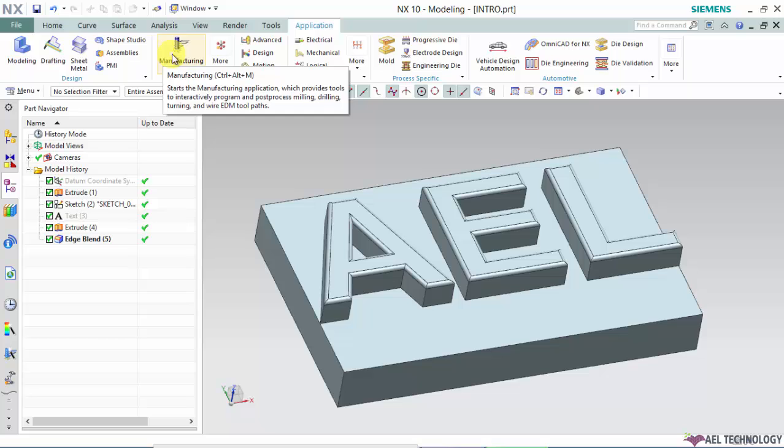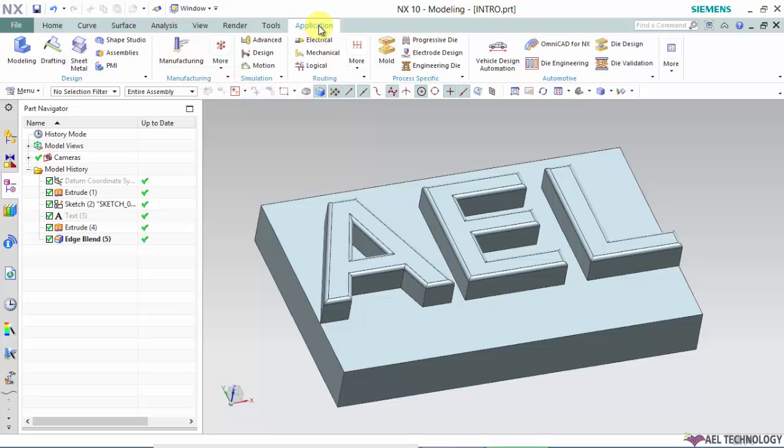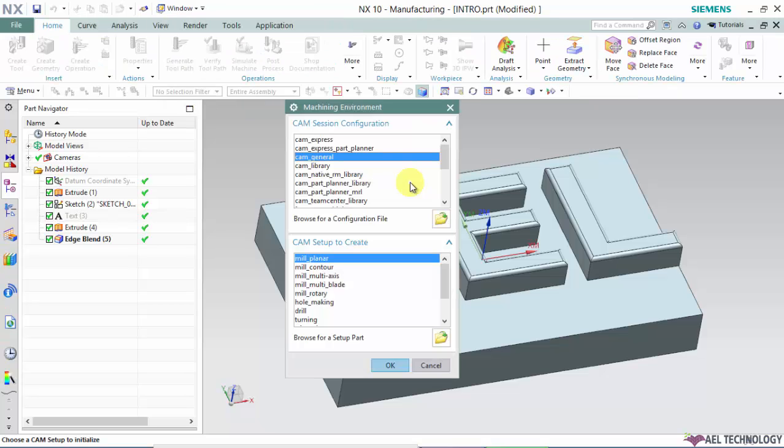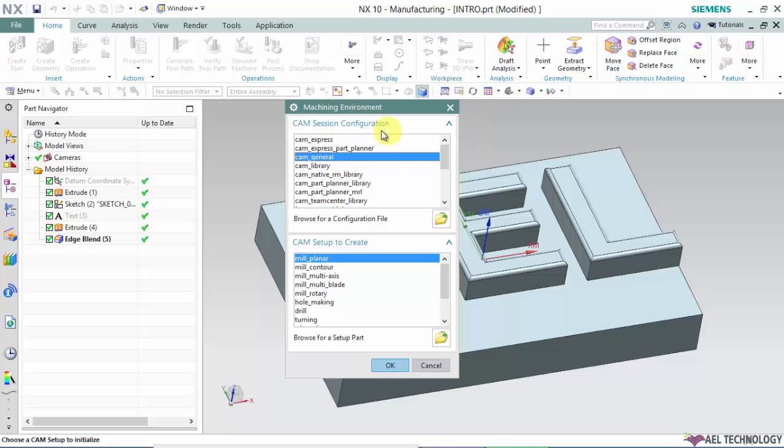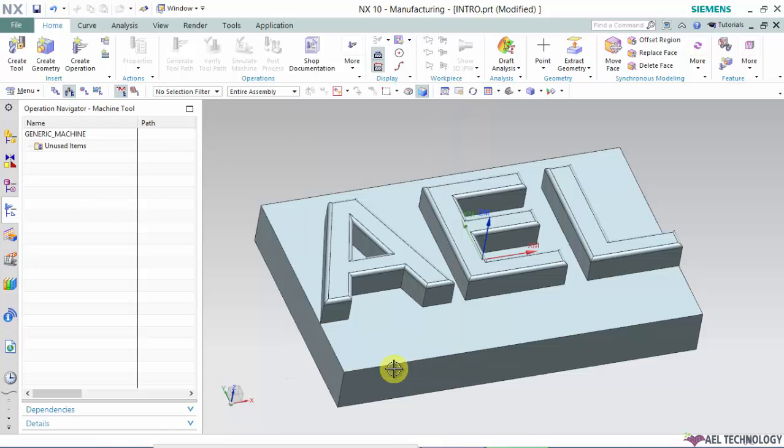You are going to Application and click on Manufacturing. Then again it will ask for machine environment templates, that is CAM session configuration and CAM setup. You can use the same CAM general and mill planar and click OK.